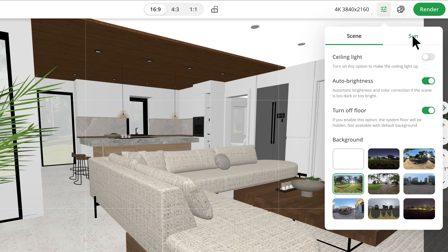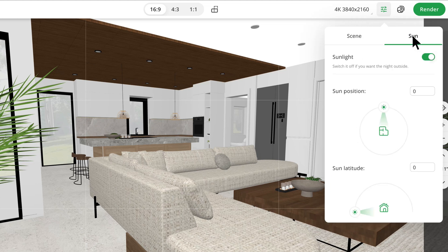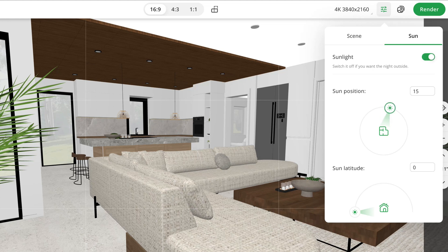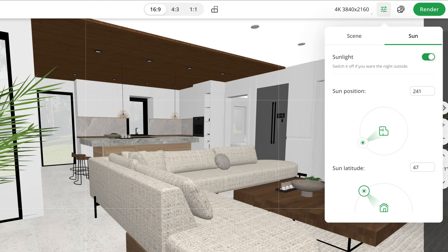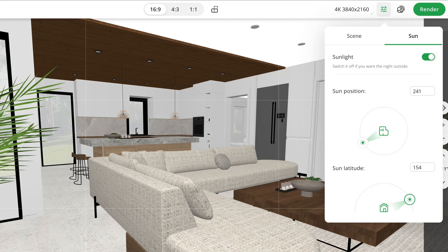Next I'll head over to the sun setting — this is one of my favorite features. Turn this off to make it dark outside. Tweaking the sun's position and altitude significantly enhances the natural lighting, and I think this is really great for adding an extra level of depth.